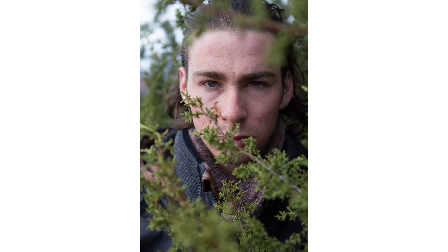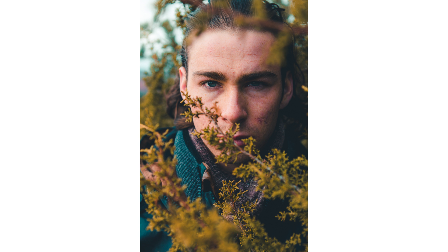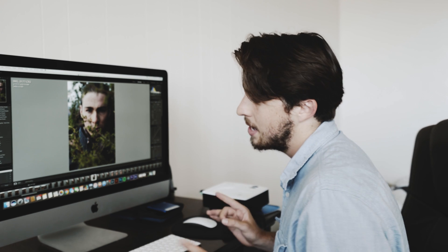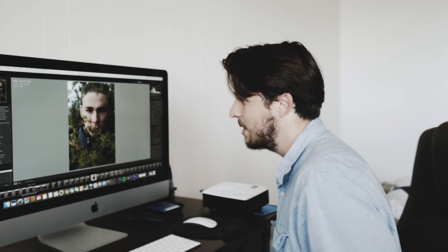Hello everybody, today I'm going to be teaching you how to take a portrait like this and turn it into this. So let's hop on into it.